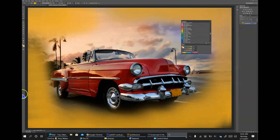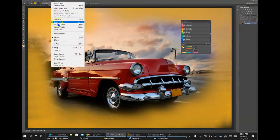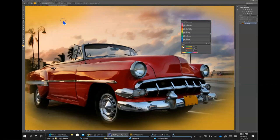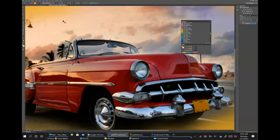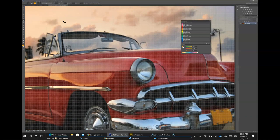Choose View > Zoom In to enlarge the display. You can also press Control and the plus sign — hold down the Control key and then the plus sign in the top row above the equal sign — to zoom in.